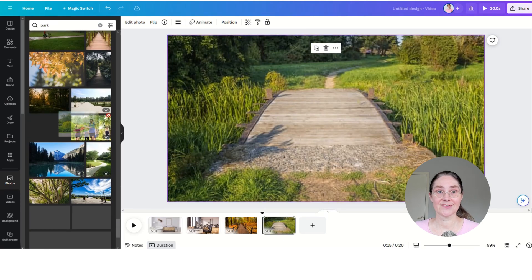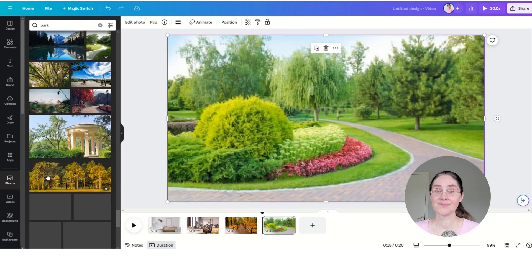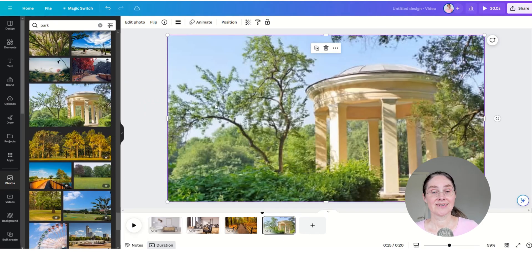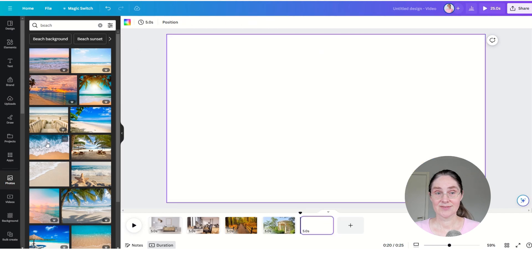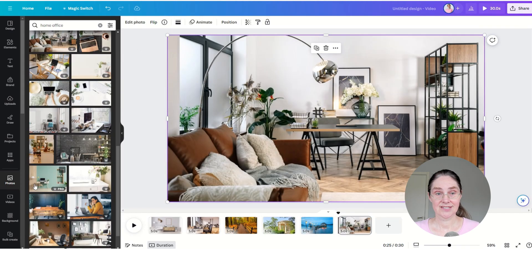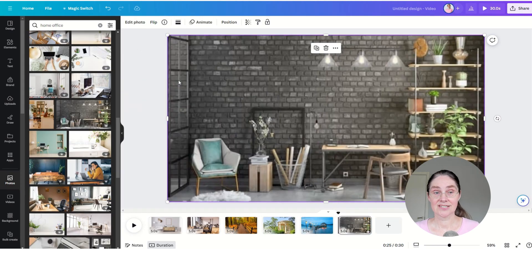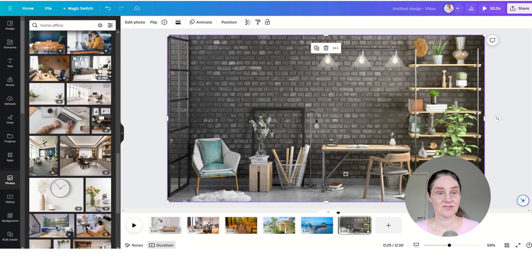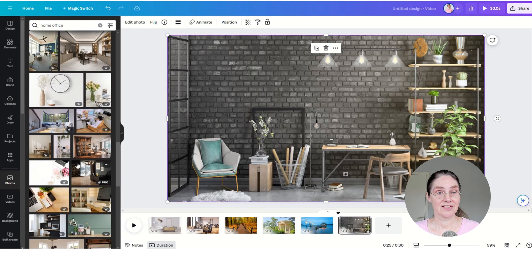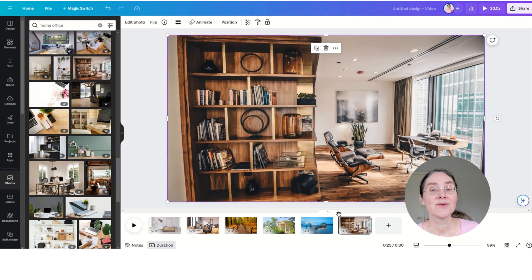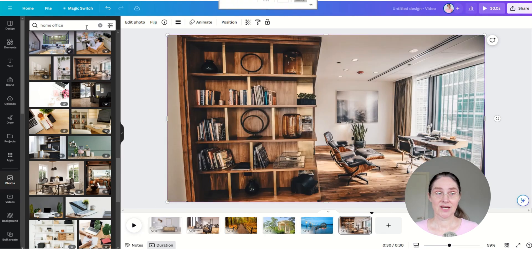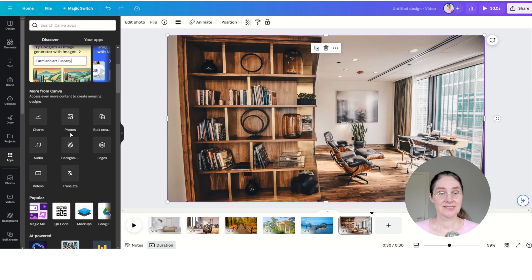So let's find good background photos for our different scenes. Just search here in Canva's photo library and then choose backgrounds you like. You can choose videos as well if you want to. And once we have created the backgrounds, we are going to create the avatars.